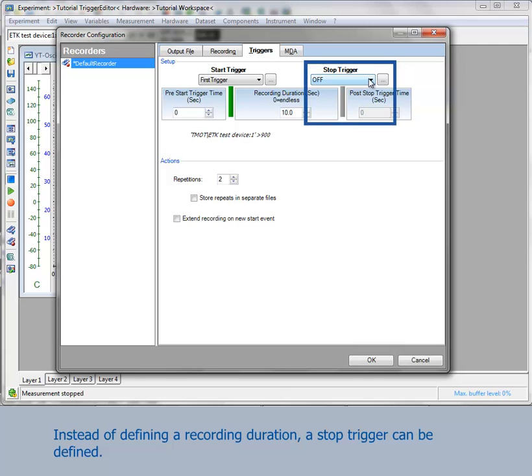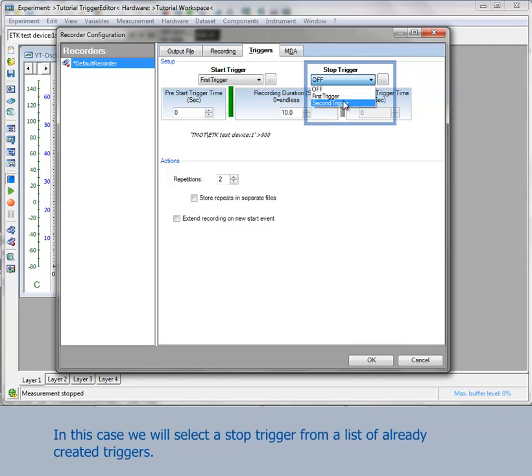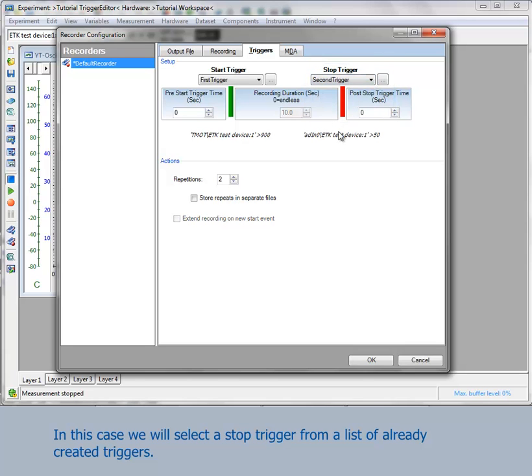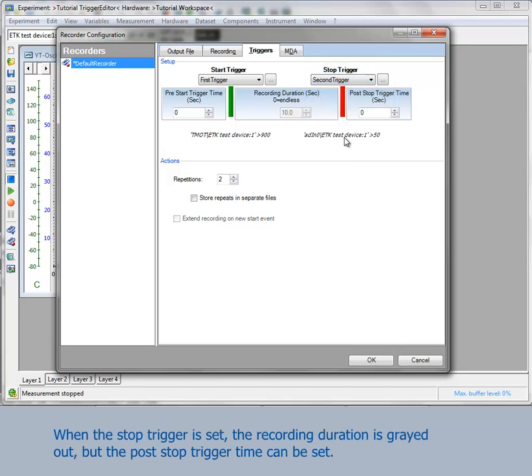Instead of defining a recording duration, a stop trigger can be defined. In this case, we will select a stop trigger from the list of already created triggers. When the stop trigger is set, the recording duration is greyed out, but the post-stop trigger time can still be set.